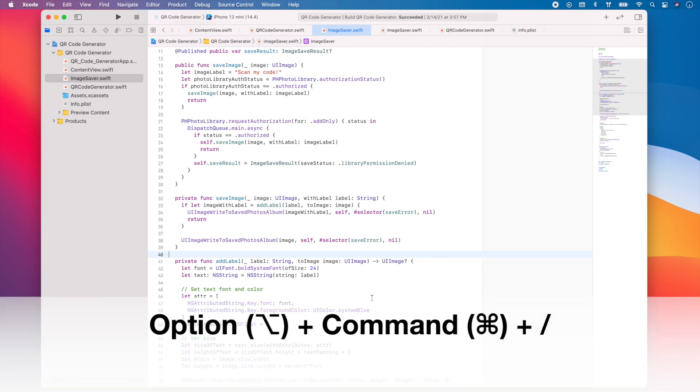You can use the keys option, command, and slash. And Xcode will add the documentation format to your method.